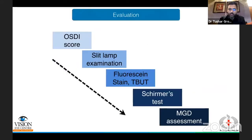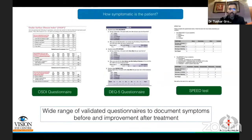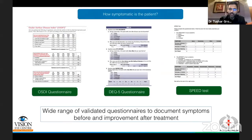When evaluating a patient with meibomian gland dysfunction or any form of dry eye, it's best to start from the most non-invasive investigation to the most invasive, because each investigation has an impact on the next. An important tool I use in my practice is the OSDI questionnaire. The important thing with questionnaires is that you can document how symptomatic the patient is initially, and then monitor their response to treatment over time.